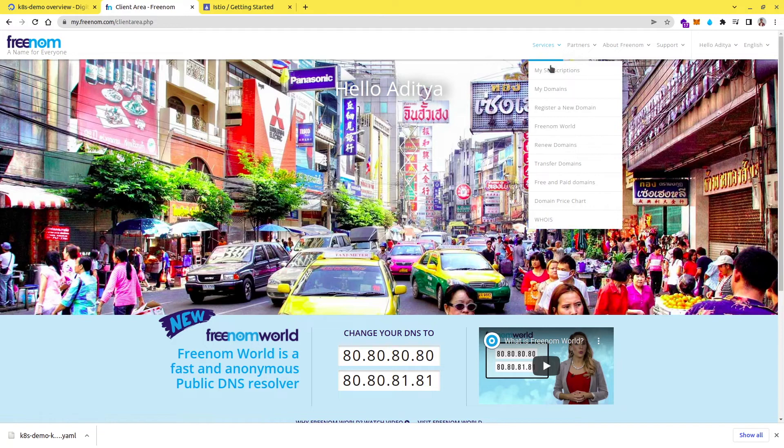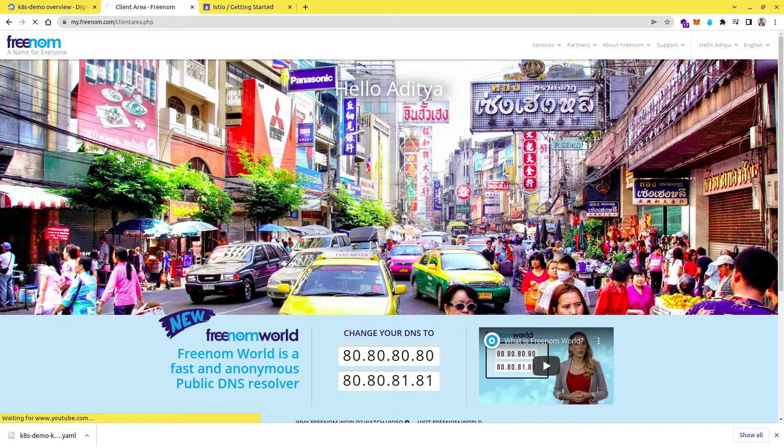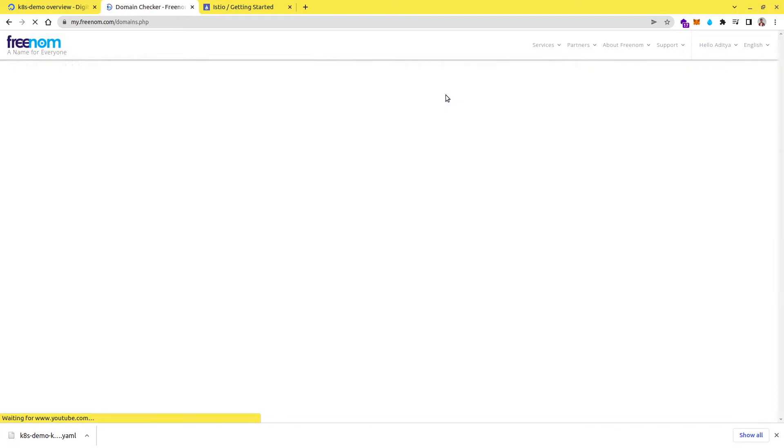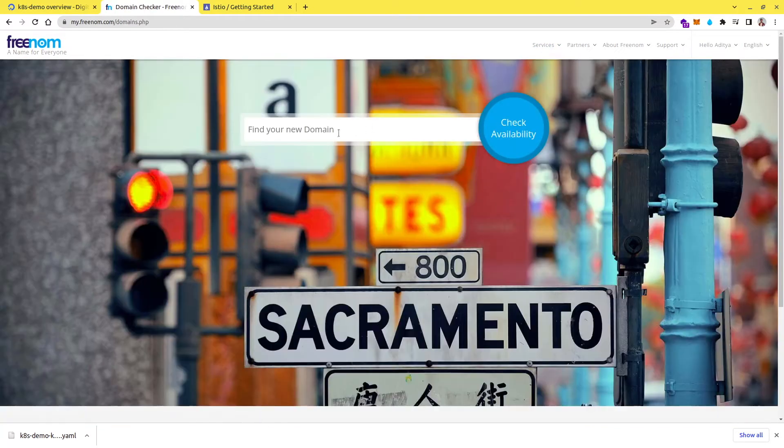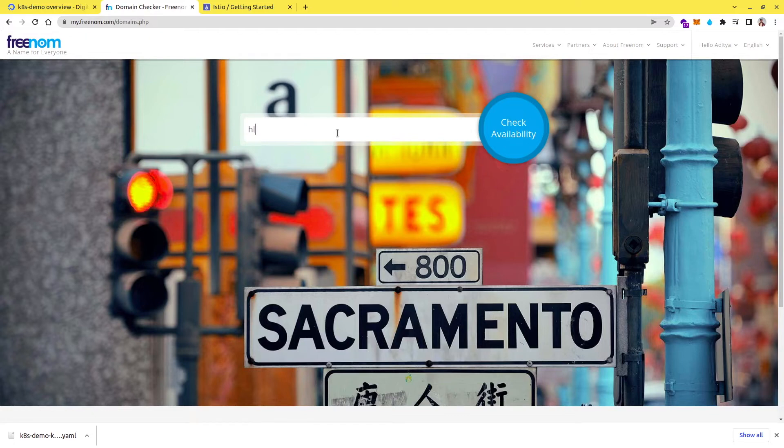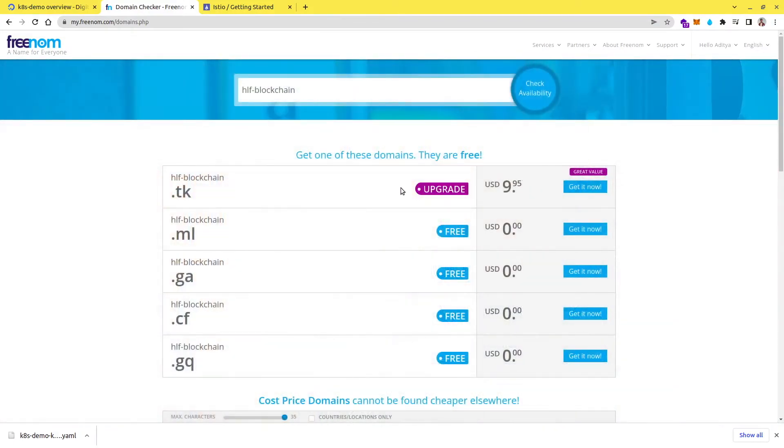So here, if you go to register a new domain, you can get a new domain from here. And let me search for a new domain, which is HLF blockchain. You can use any domain. So here you can see, you have a couple of free options and you can just get it and do the checkout process.